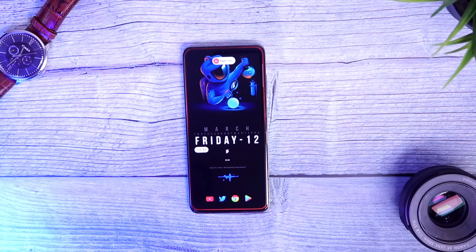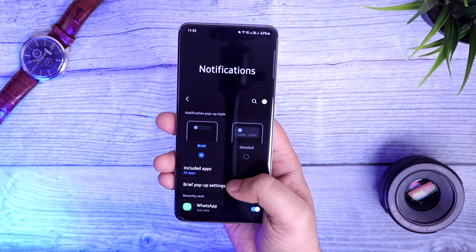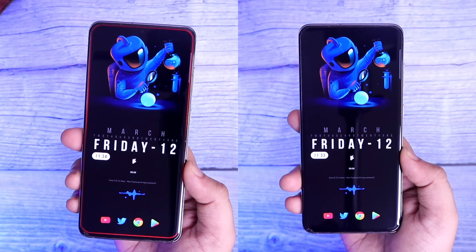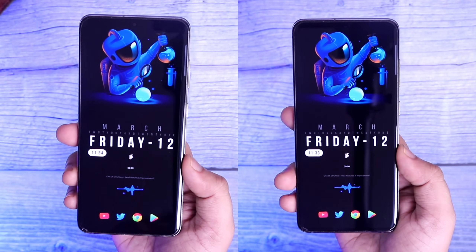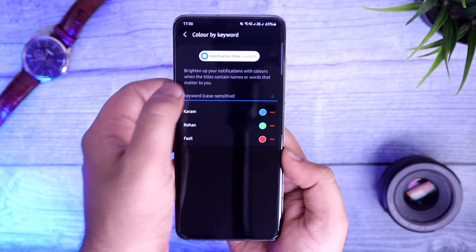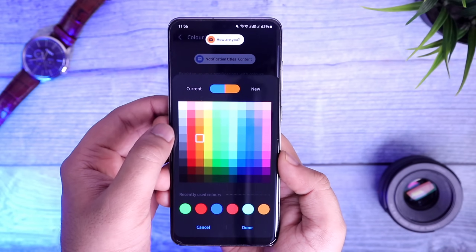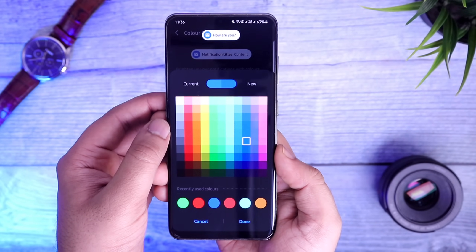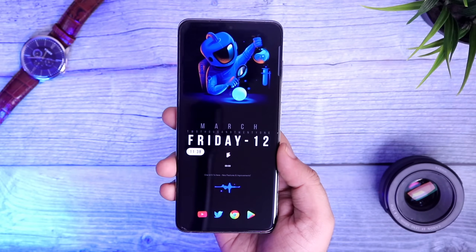Next is how you can customize your notifications with different colors. Again go to Settings > Notifications > Brief Pop-up Settings. Here you will have an option called 'Color by Keyword.' What it does is it allows you to set the notification to pop up with the color of your choice based on different keywords. For example, you can save a contact name — whenever you receive any message from that person, you will receive the notification with the chosen color. You can add different keywords and assign different colors without any limit. It's a really cool feature, definitely try it out.